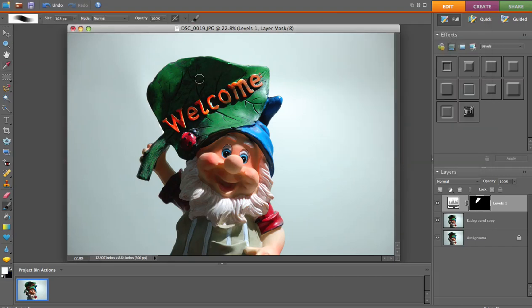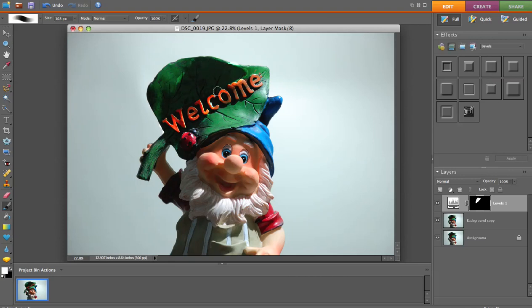If you want to lighten that area up more, we can just take our brush back over here and lighten the edges up just a little bit more. We can actually go in here and anywhere you touch you're going to lighten it up a little bit more.